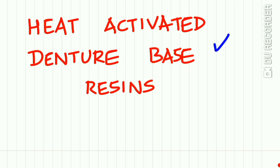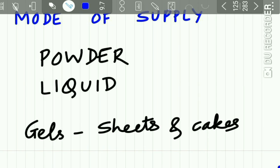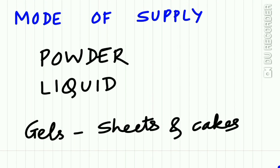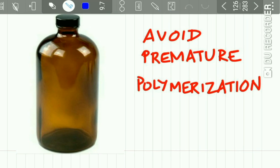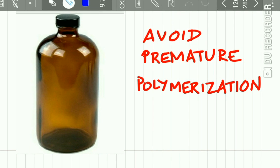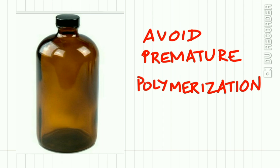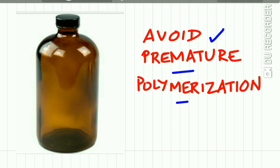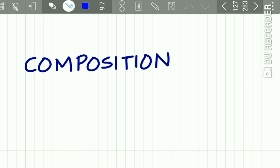Heat activated denture base resins are supplied as powder and liquid, and may also be supplied as gels, in sheets or cakes. The liquid is supplied in amber colored bottles to avoid premature polymerization during storage.